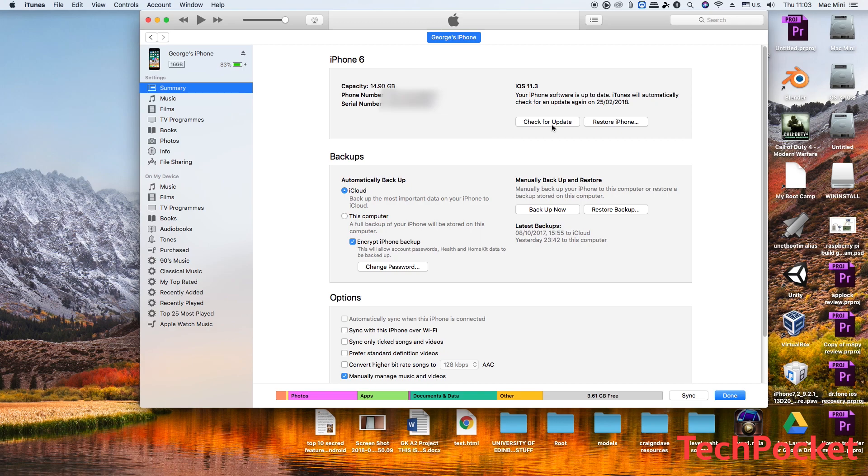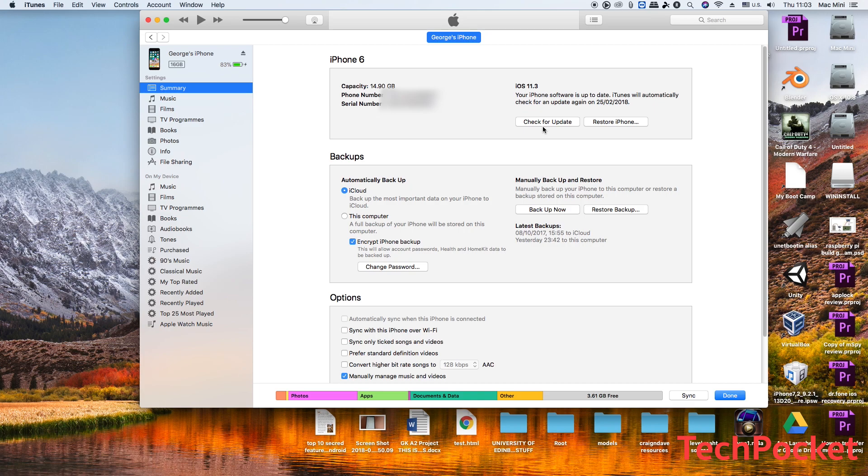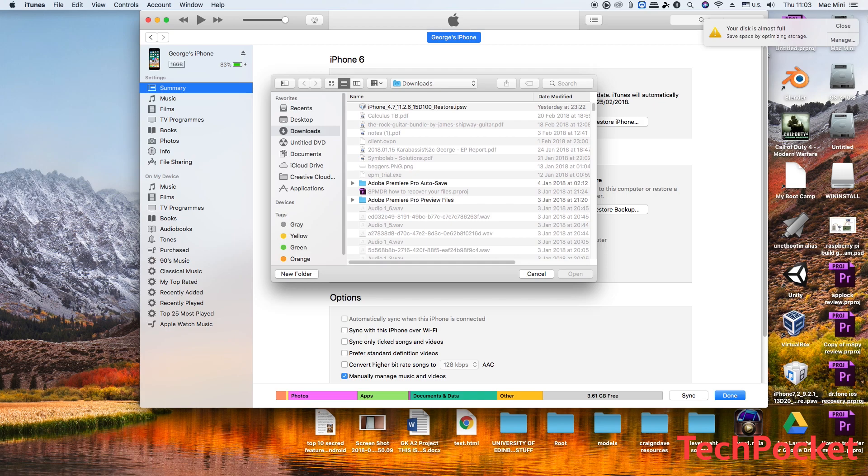After you have downloaded, go back to iTunes. If you are on a Windows computer, hold Shift or Control key and then click on check for update. Or if you are on a Mac, hold down Alt and click on check for update.